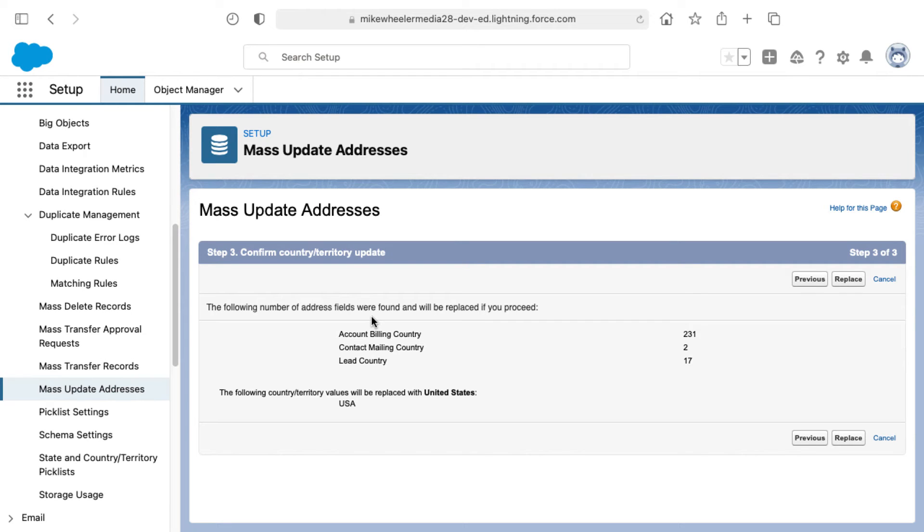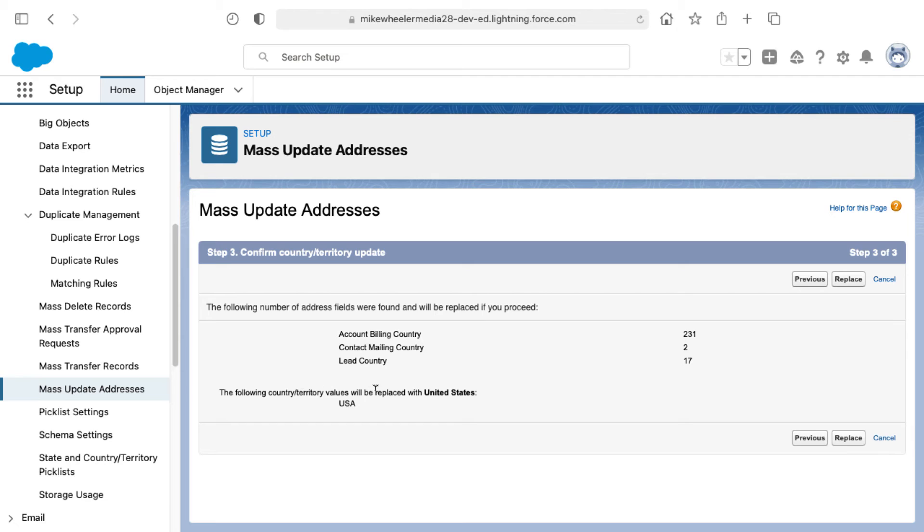It's found that there's 231 account billing countries that had USA, two contact mailing countries, and 17 lead countries specified here. The following country or territory values will be replaced with United States. That'd be USA.